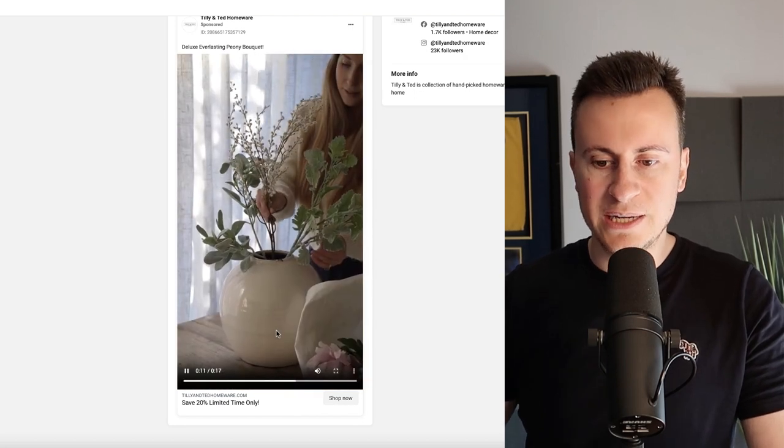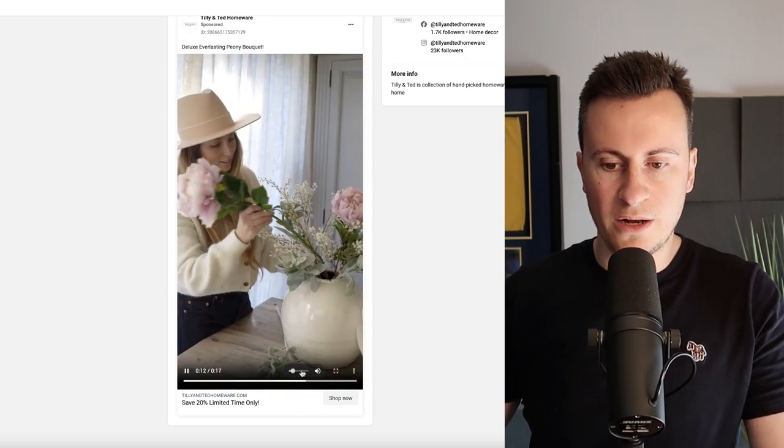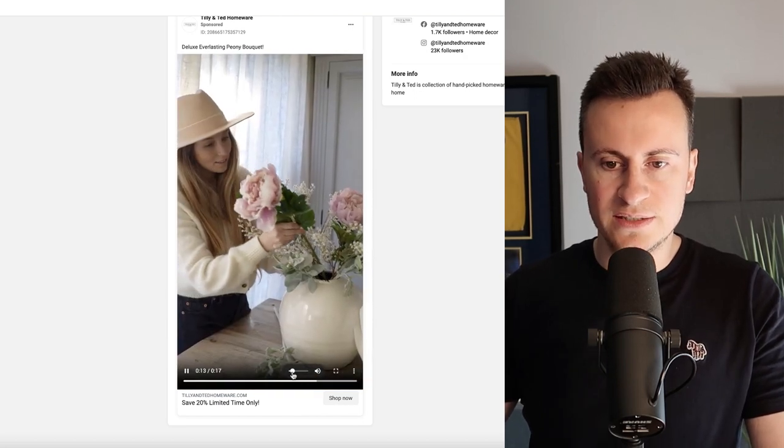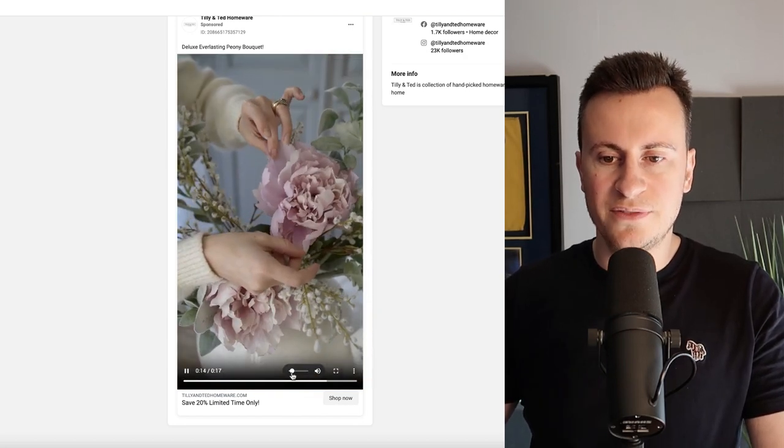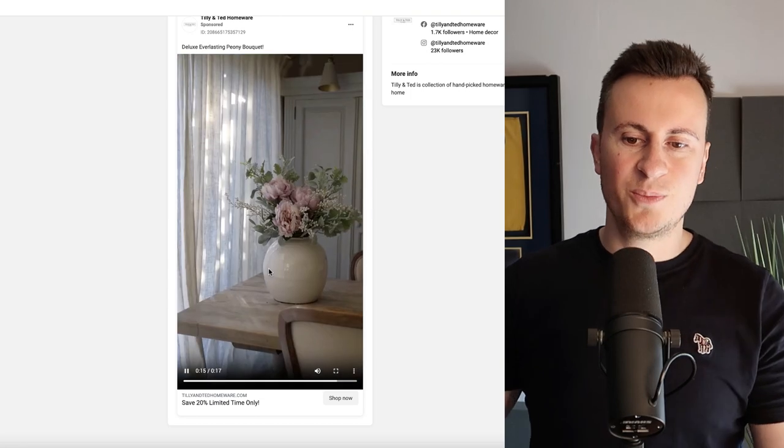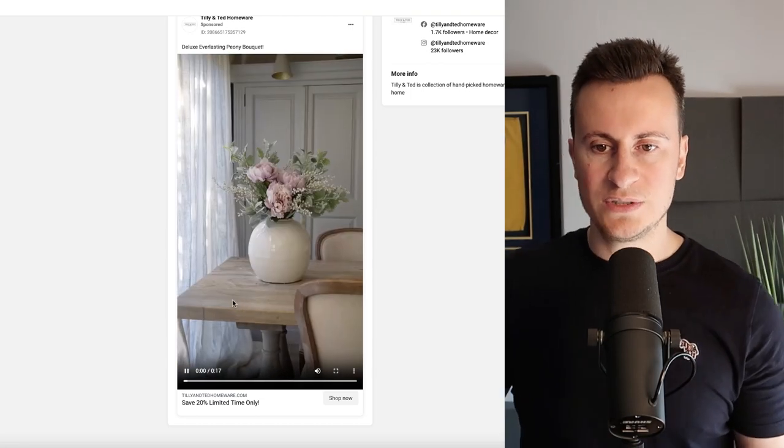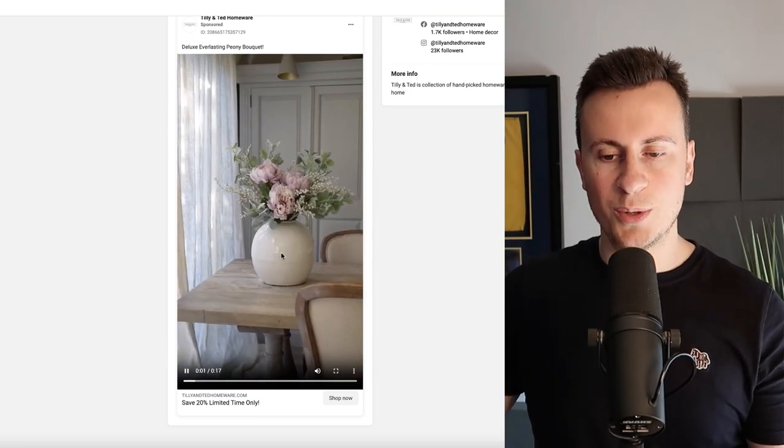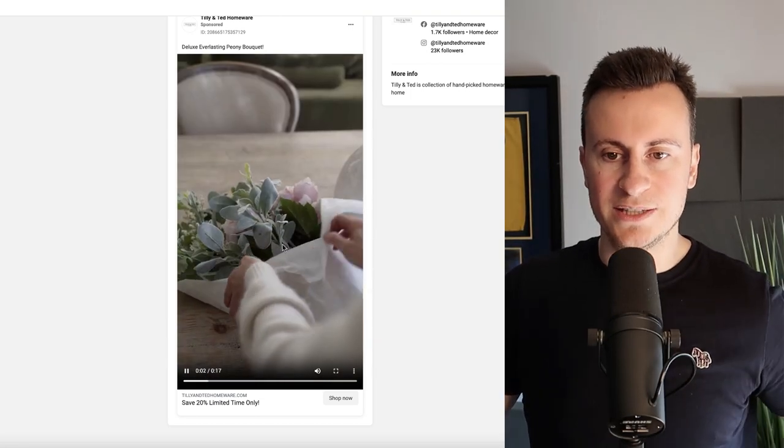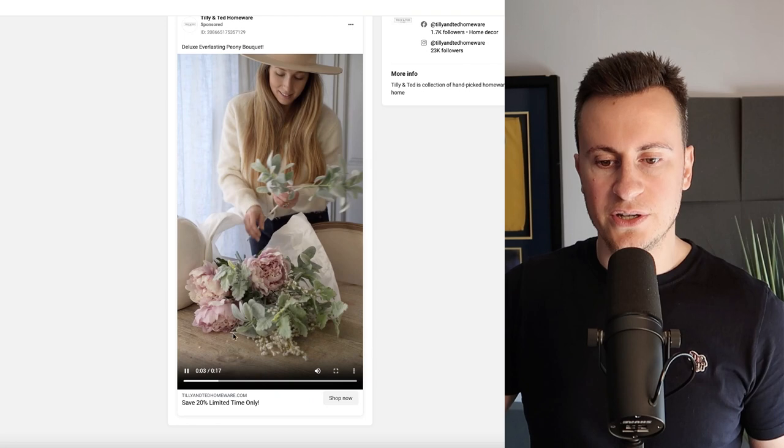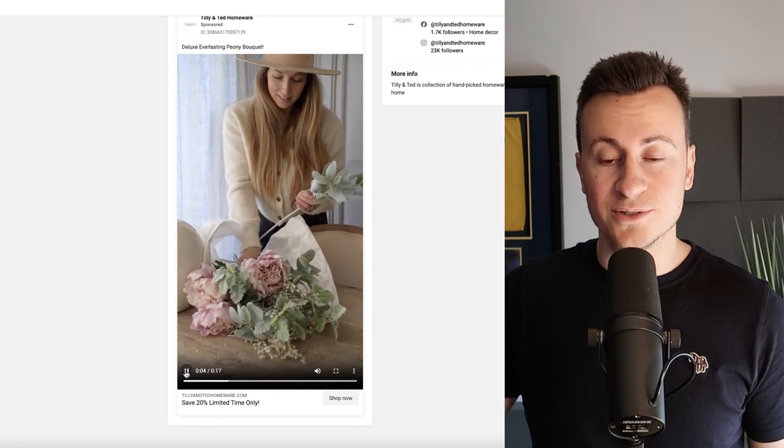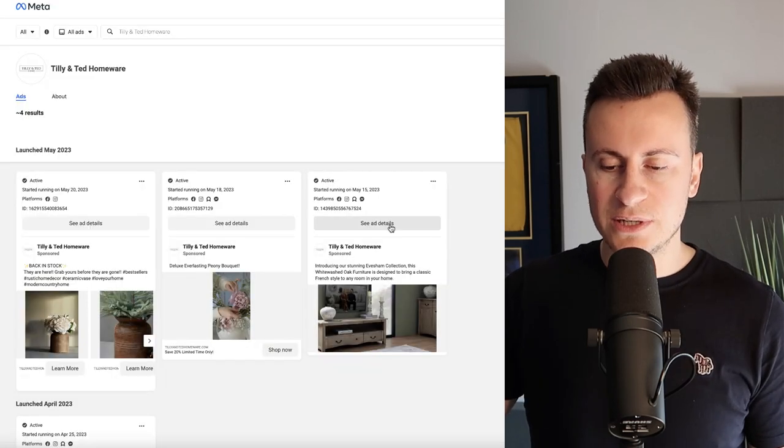Back to the video then. It's a very simple video. Anybody could create a video like this simply using an iPhone. It's just someone in a nice setting putting together this flower bouquet in a very nice looking vase as well.